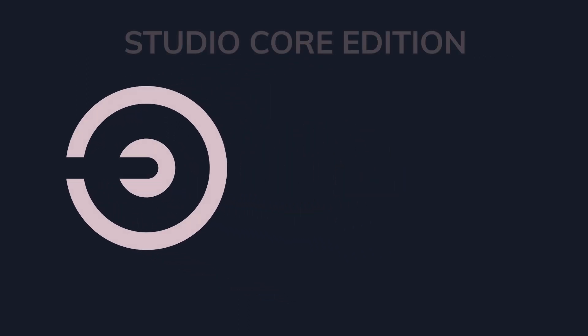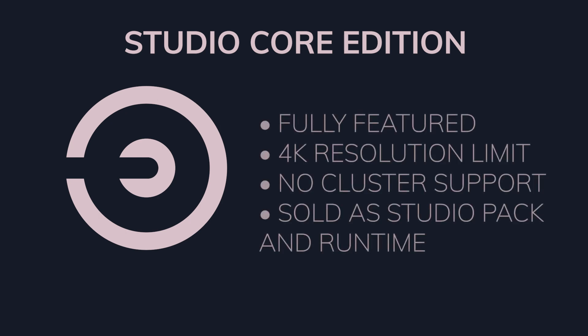We also created another version of Ventus Studio called Core Edition. Core Edition is fully featured with all the tools available in Ventus Enterprise, but with a maximum project resolution limit of 4K. Core Edition is also available as runtime, to allow the deployment of projects that require multiple systems rendering different outputs.